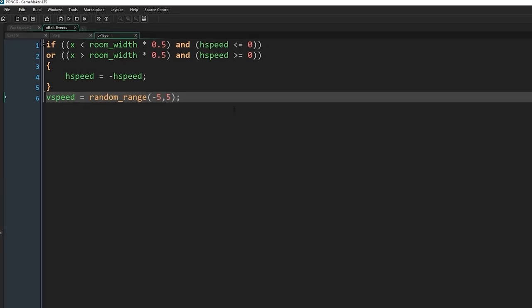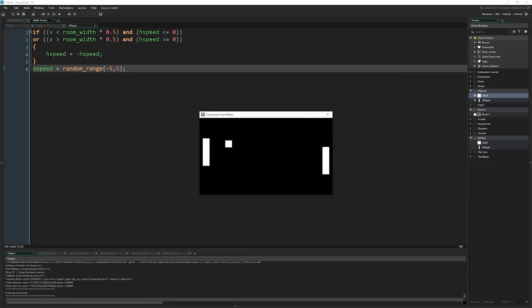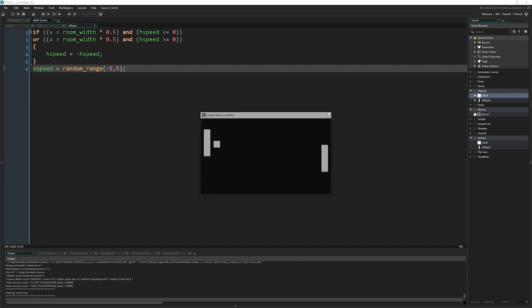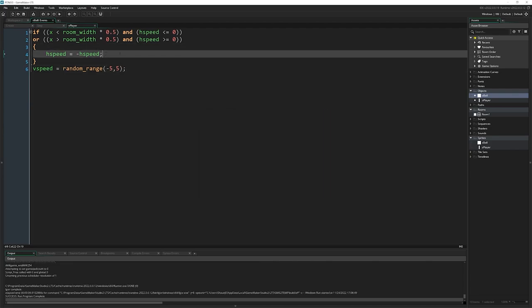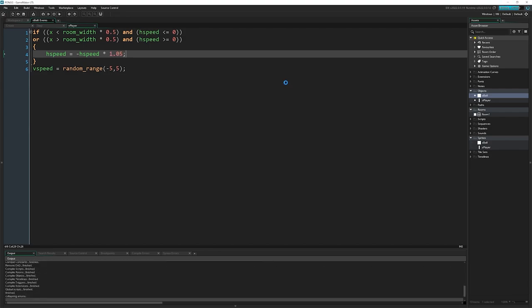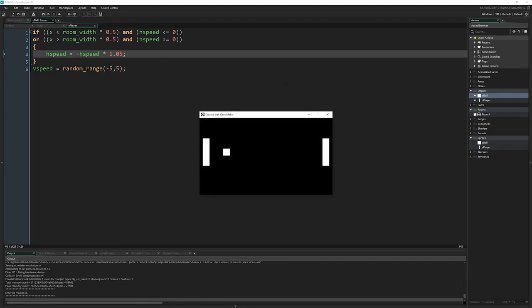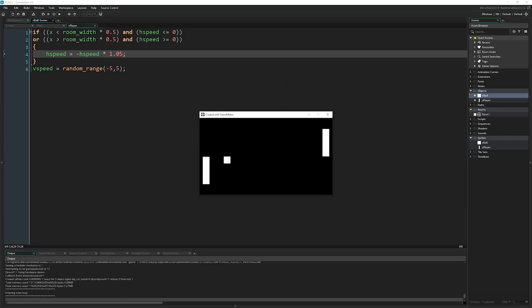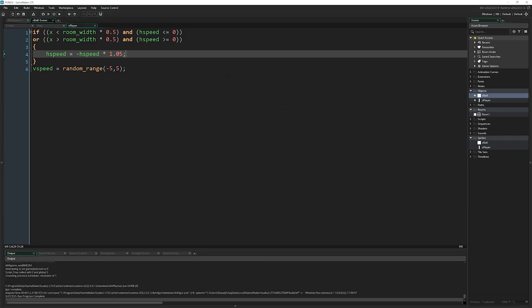I'm just gonna run the game there and we should see, there we go, we basically have pong. It doesn't get any harder than that. One thing we could do just to make it a bit more interesting is every time the horizontal speed flips, we can times it by 1.05. So it just gets slightly faster every single time it hits here. It's quite hard playing this with yourself actually, oh, there you go.